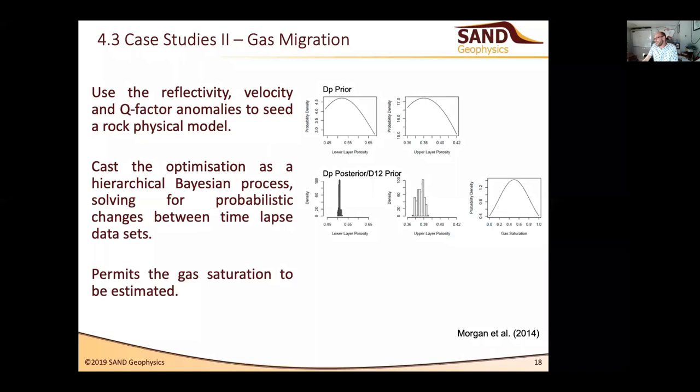On how to get developer buy-in to this approach when they're strongly invested in repeatable, certifiable approaches: your guess is as good as mine.